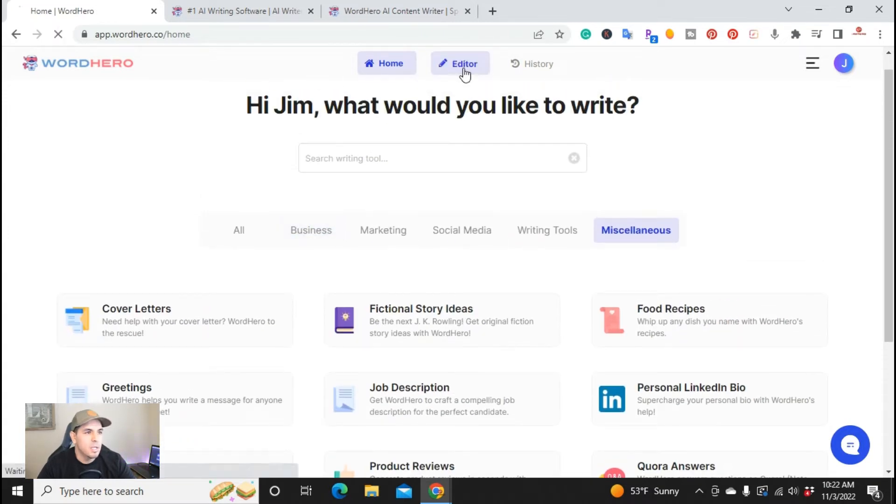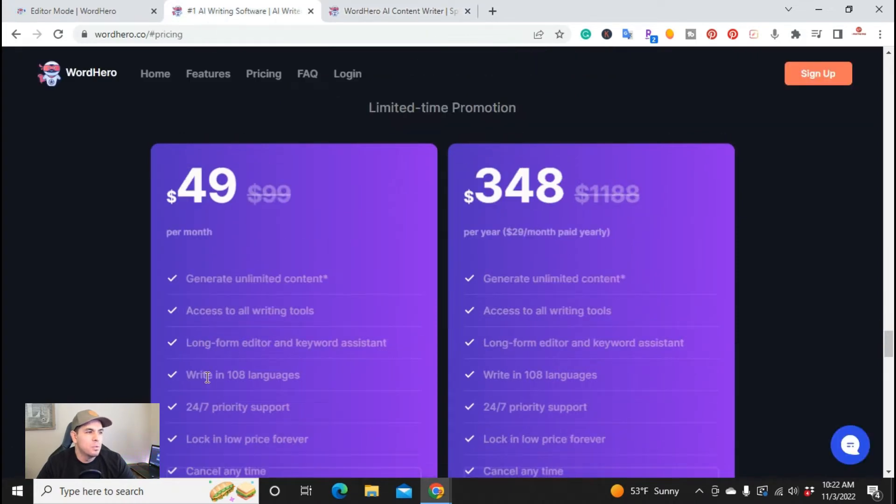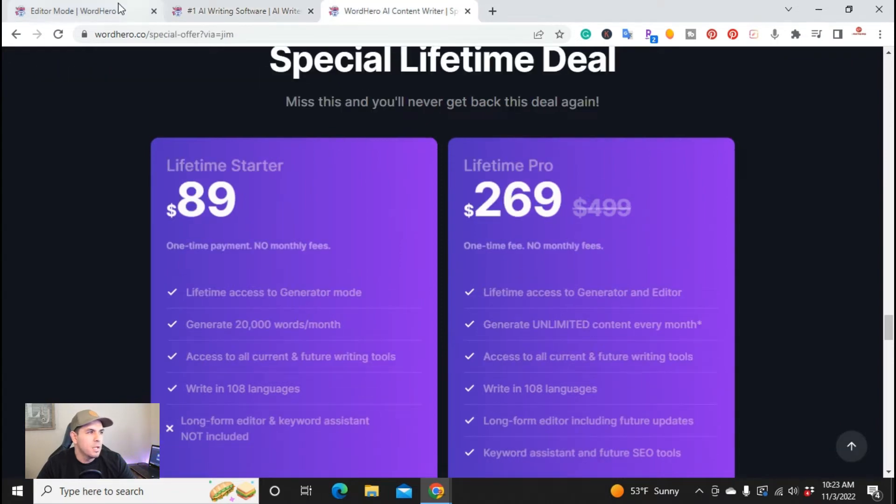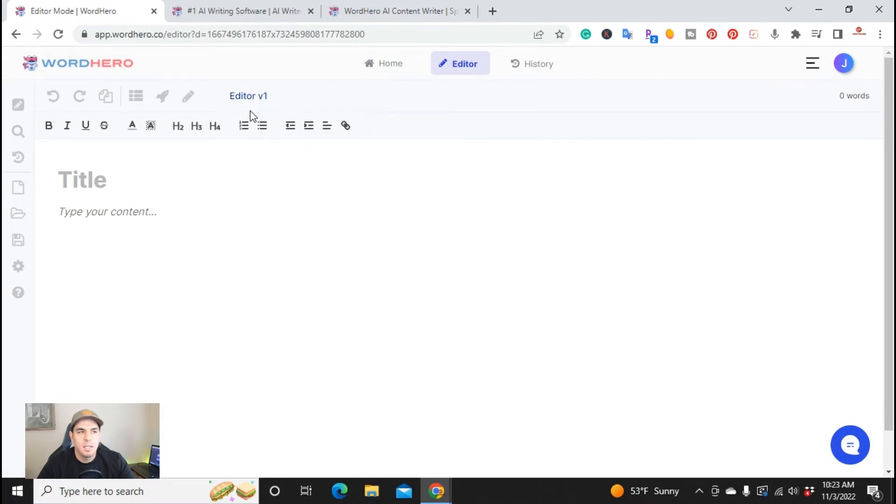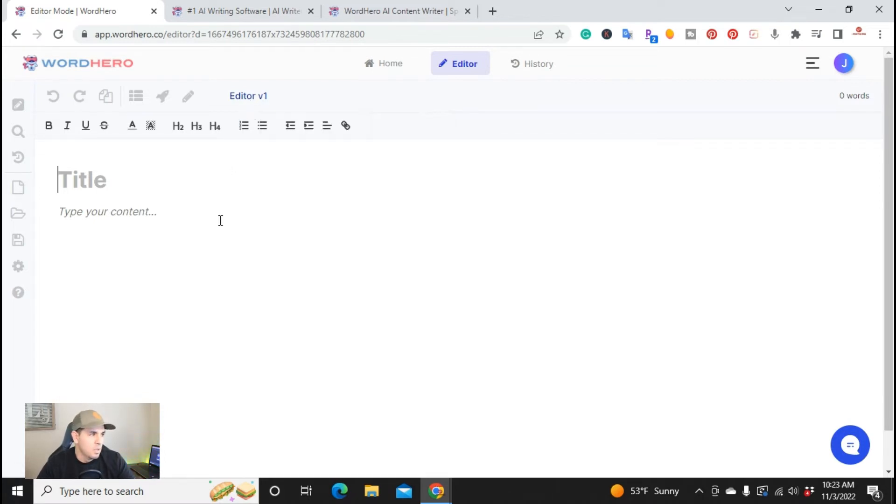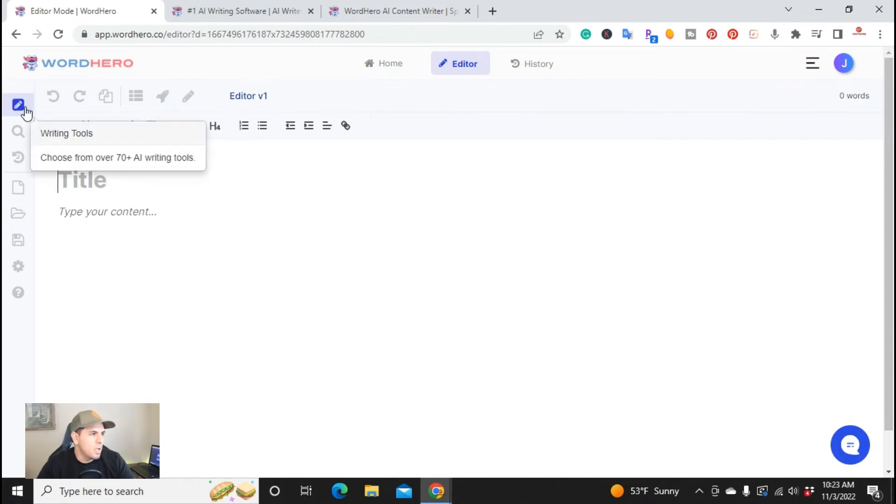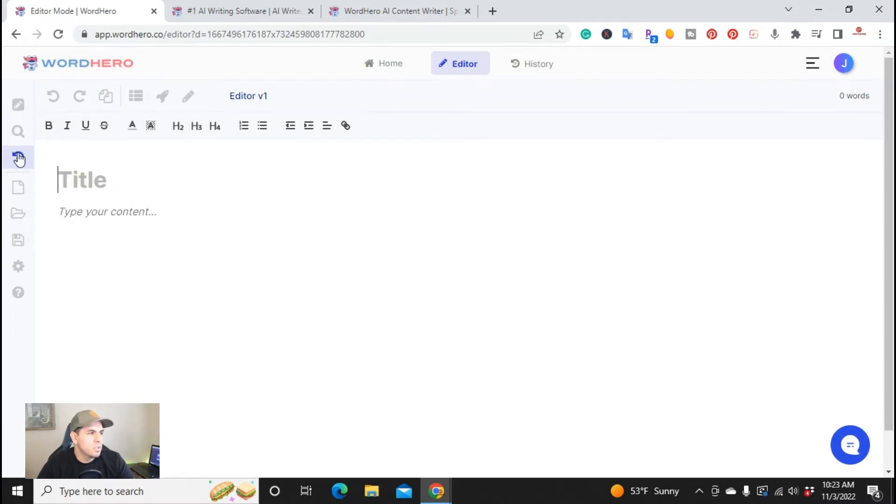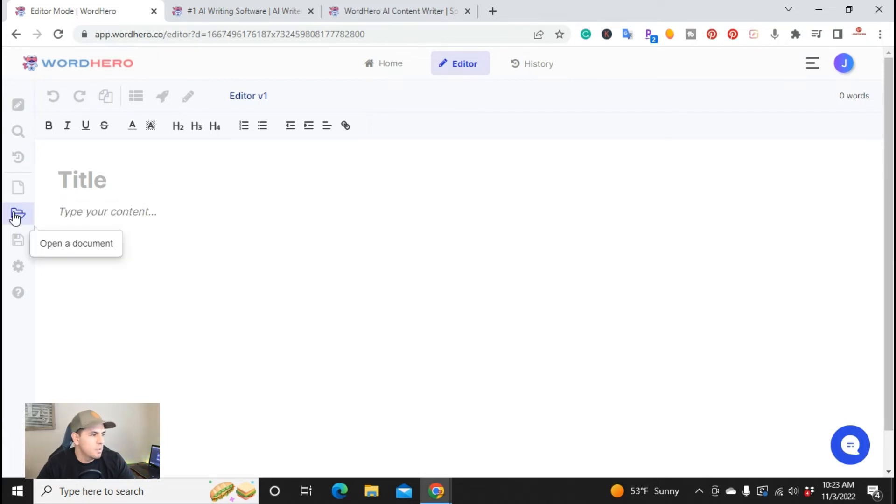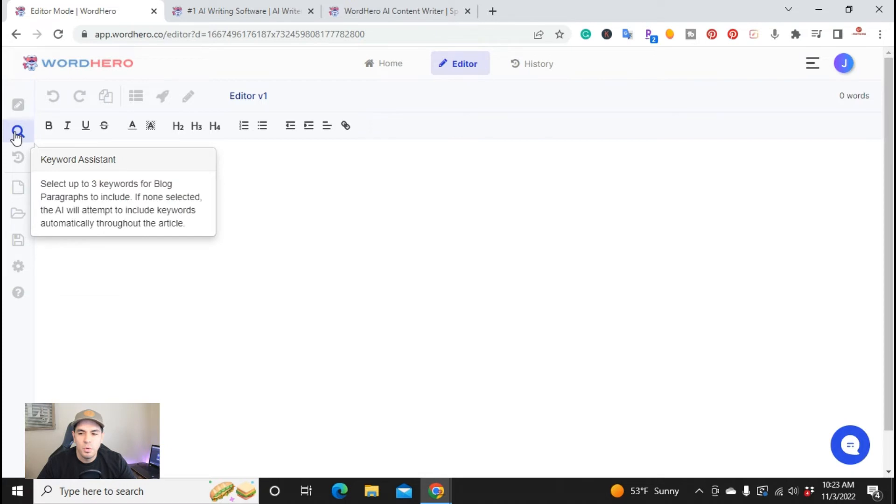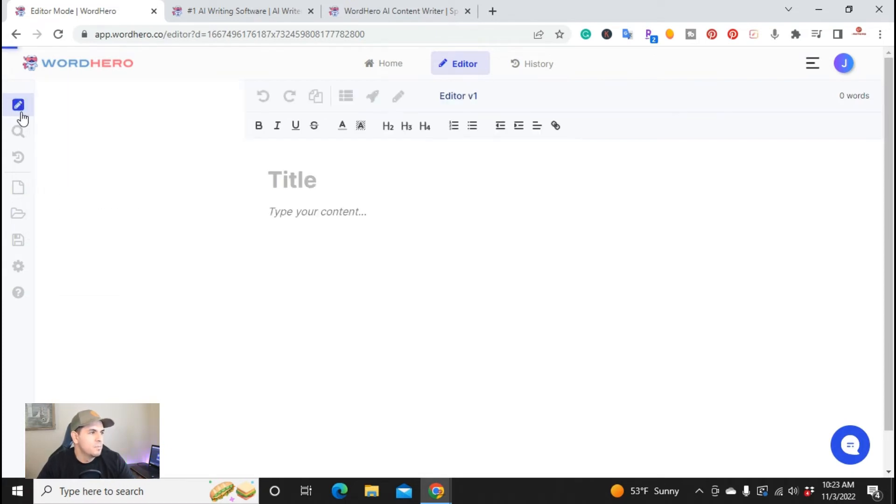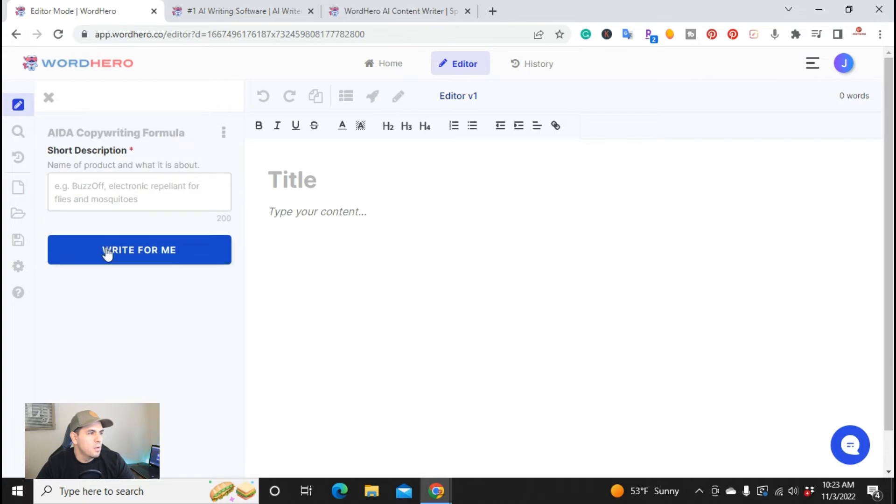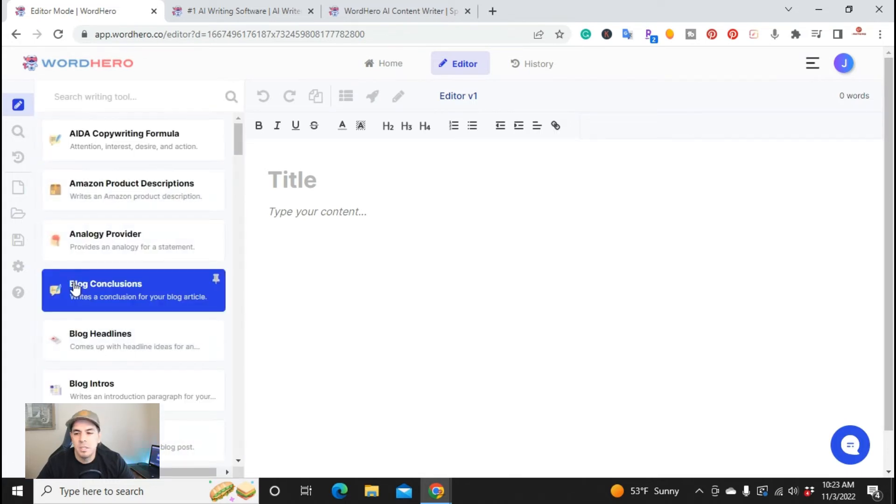Now it's time to get into the actual editor. When you have access to the lifetime pro or the regular subscription, you get access to the editor. Recently they made some changes to the editor. This is version 2, I believe it still might even be in beta. You can actually click here if you wanted to go back to the original or the old version. This is WordHero and you wanted to write a blog. On the top left here you have your writing tools, keyword assistant, you can see your history, create a new document, open a document, save current document, and you have some advanced options and a help tab. If you're going to write an article, you would click right here on writing tools.